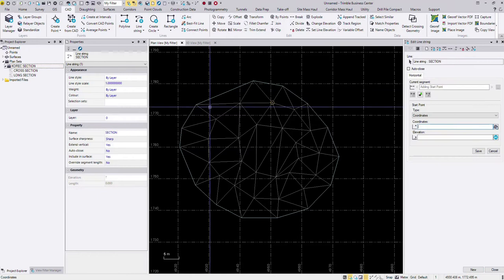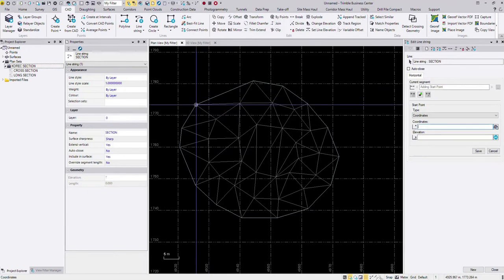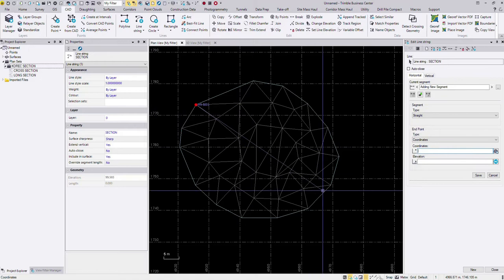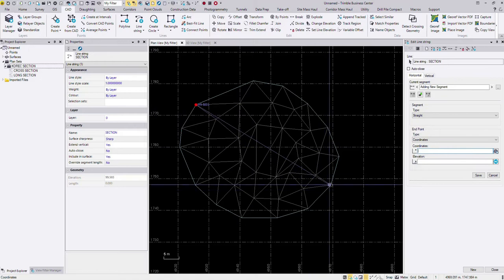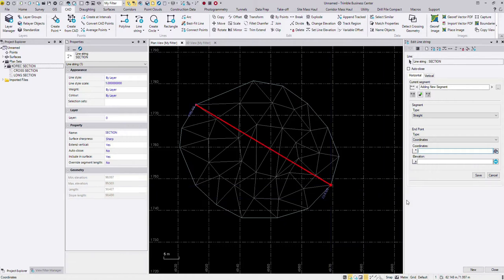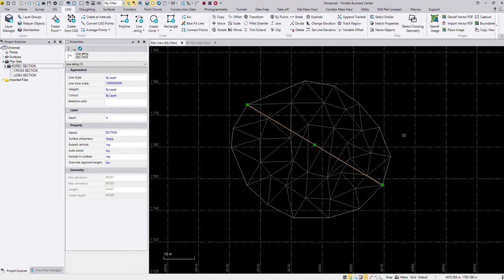Now if you have a survey line already, you can use that. If you have a CAD line that you've generated already, a design file, anything like that, you can use any line you want to generate the section once it's imported into TBC. So I'm just going to use my snap tools here, click on one side of the surface and the other and then I'm just going to close. That's my line string made.